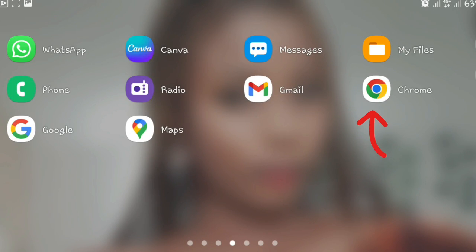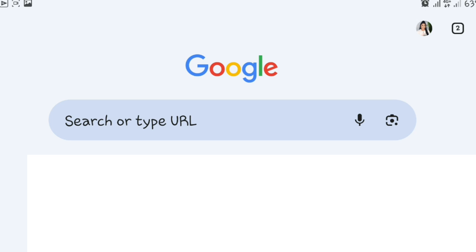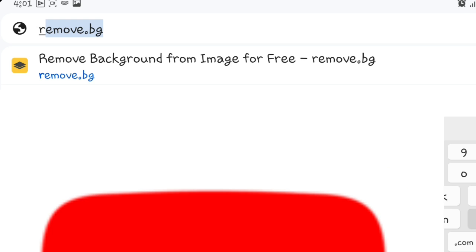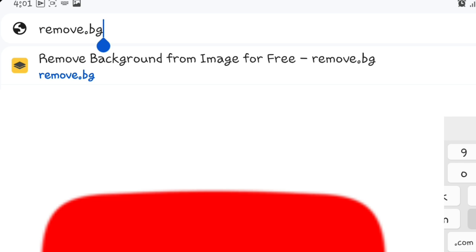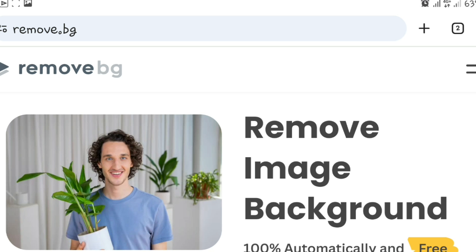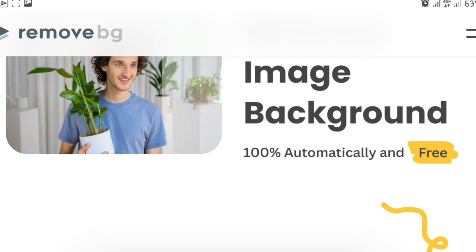So the first thing we're going to do is go over to Google Chrome, click on that, and type remove.bg as you can see on my screen and search for it.